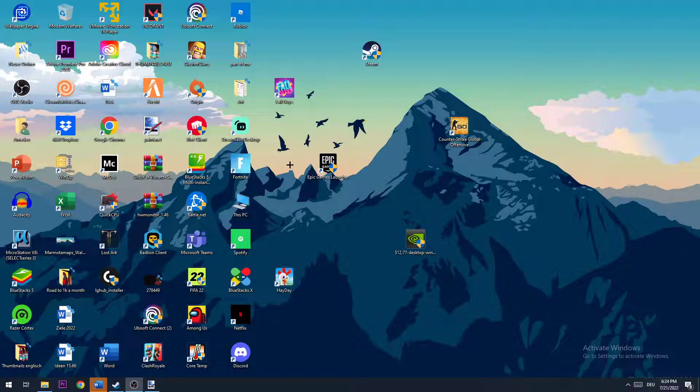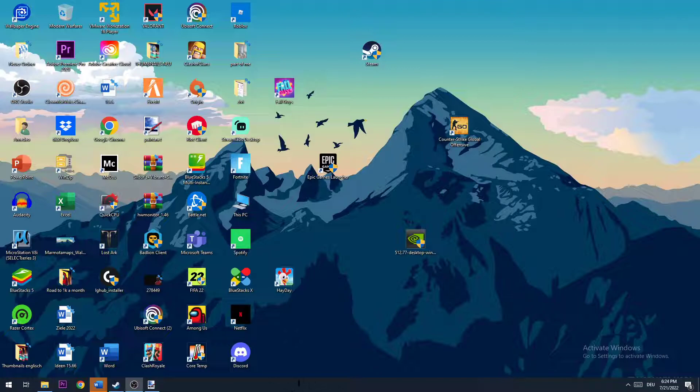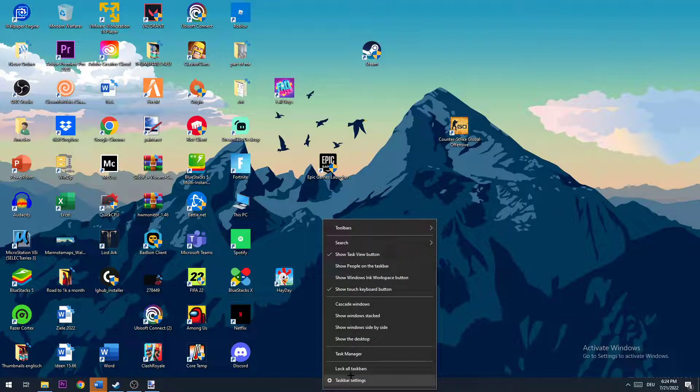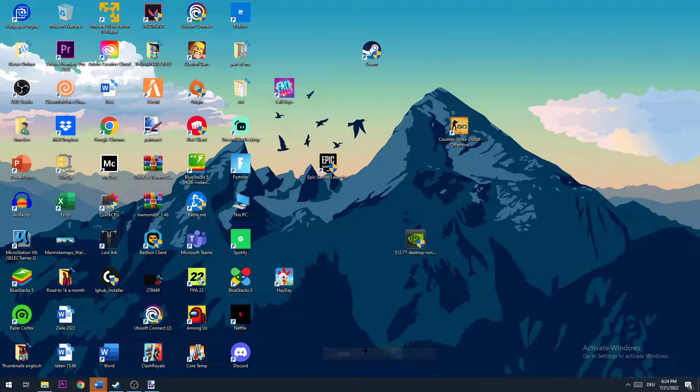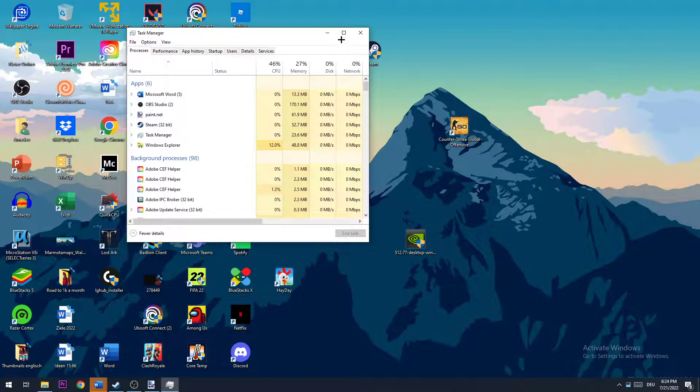Let's get started. In order to fix this issue, I would personally recommend starting your Task Manager. This is the first thing you want to do by navigating to the bottom of your screen, right-clicking onto the taskbar, and opening up your Task Manager.